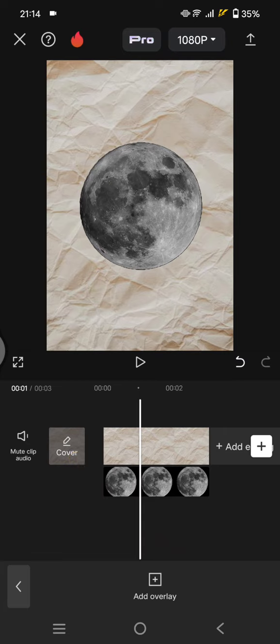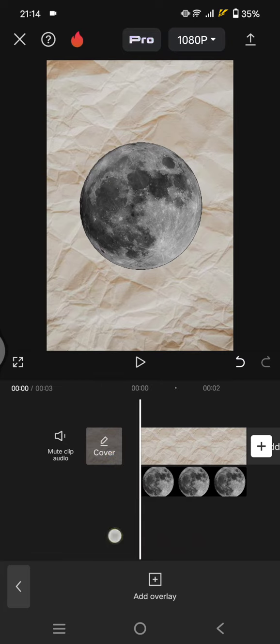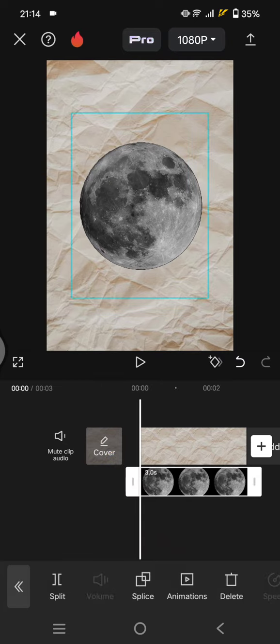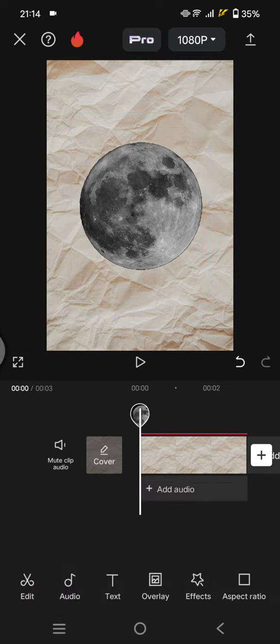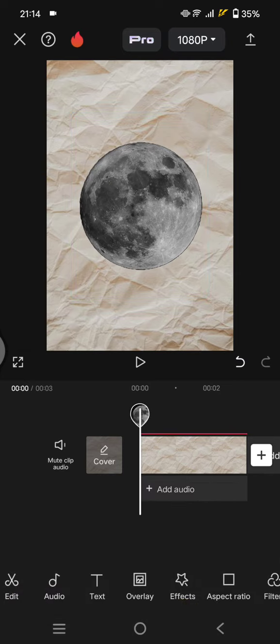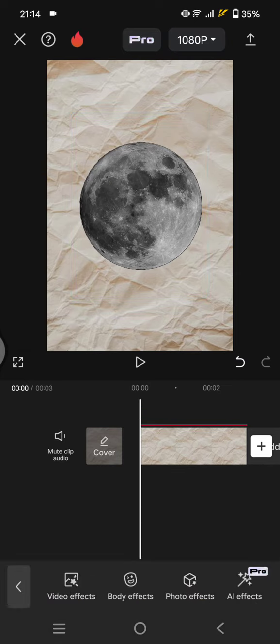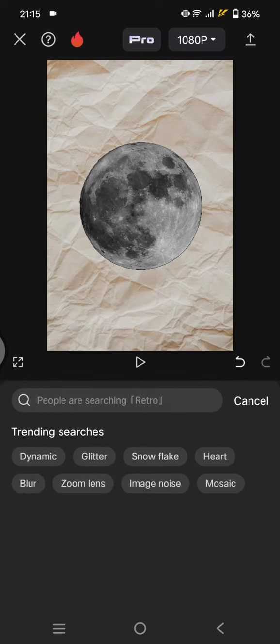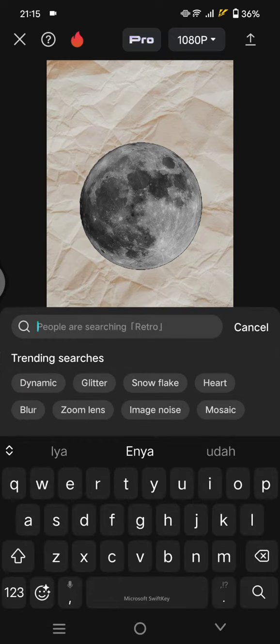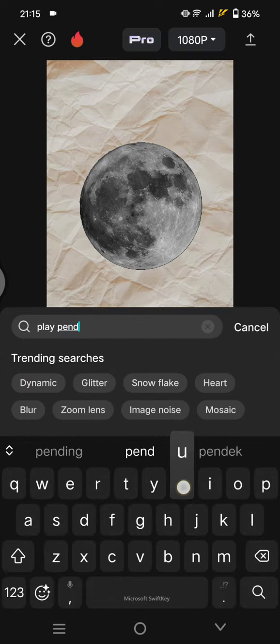to CapCat as an overlay like I did here. After that, start by going to Effects, then Video Effects. In the search column, type in 'play pendulum'.